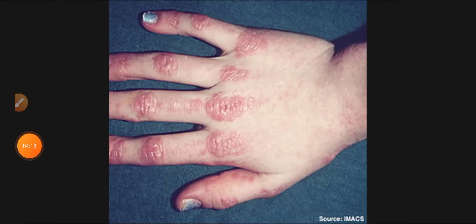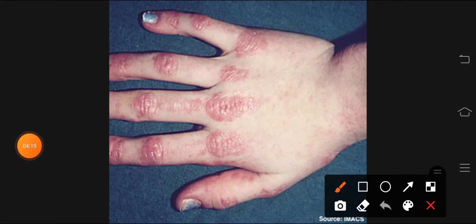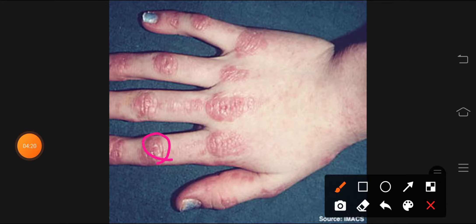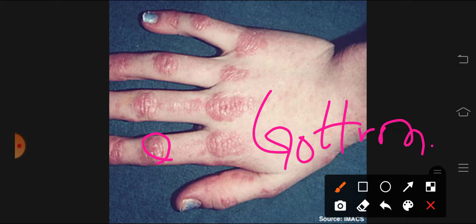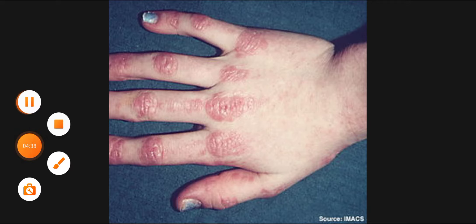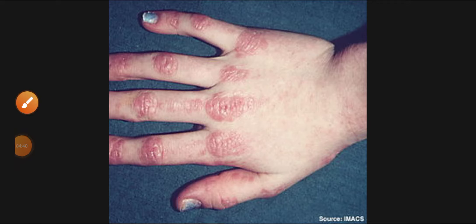The knuckles and elbows, and also the knees, show papules — these are called Gottron papules.